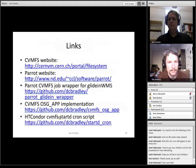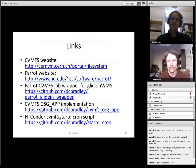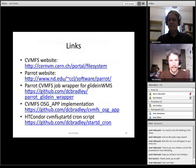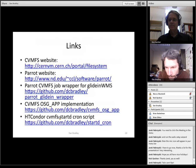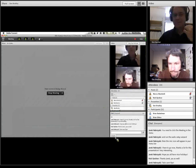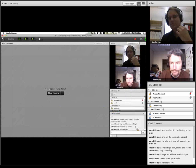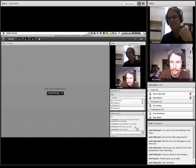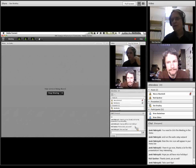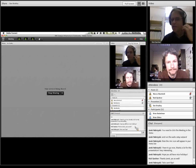That's the end of my talk. I have links to various things I mentioned throughout on that slide. Does anybody have any questions? Dan, thank you very much. That was an interesting and excellent presentation.